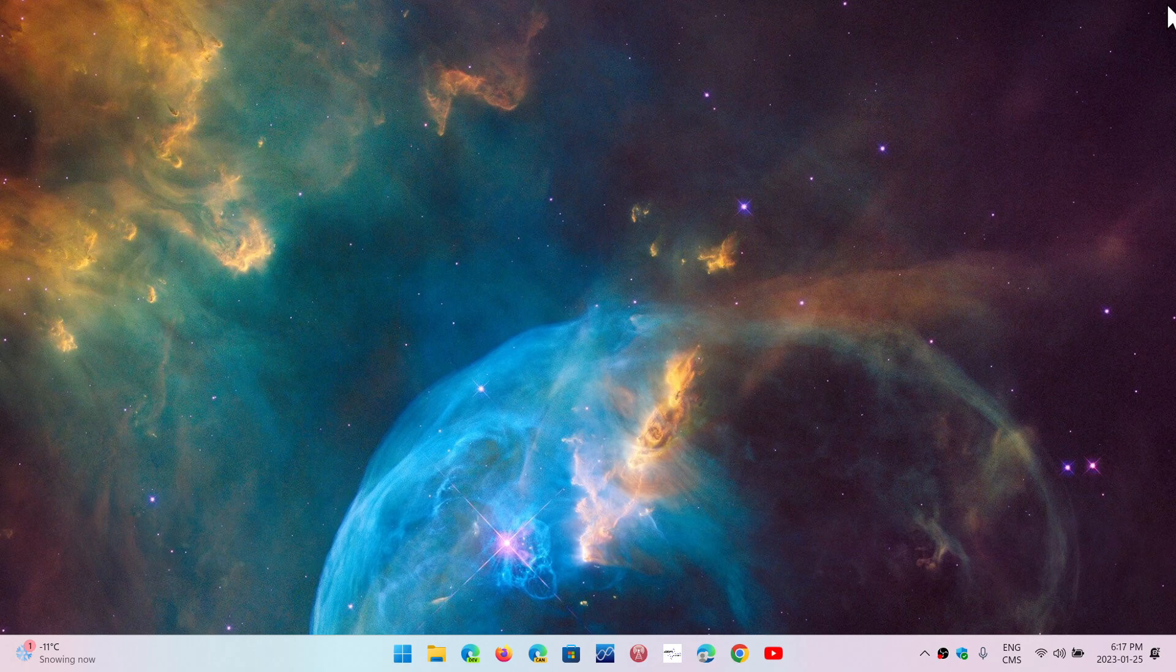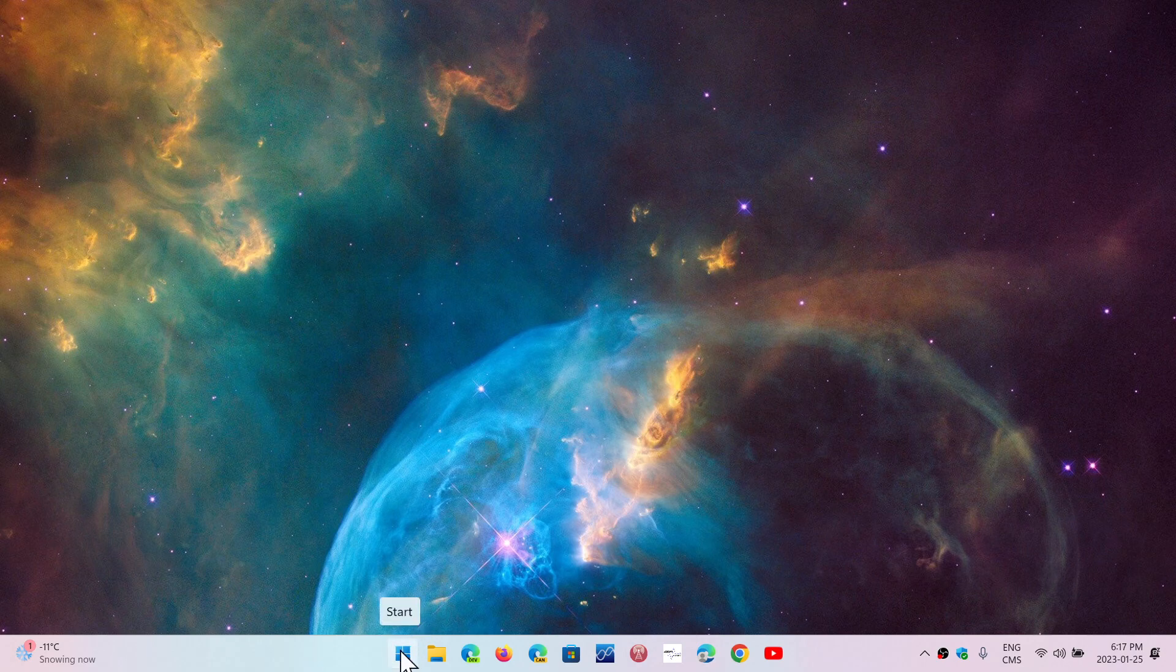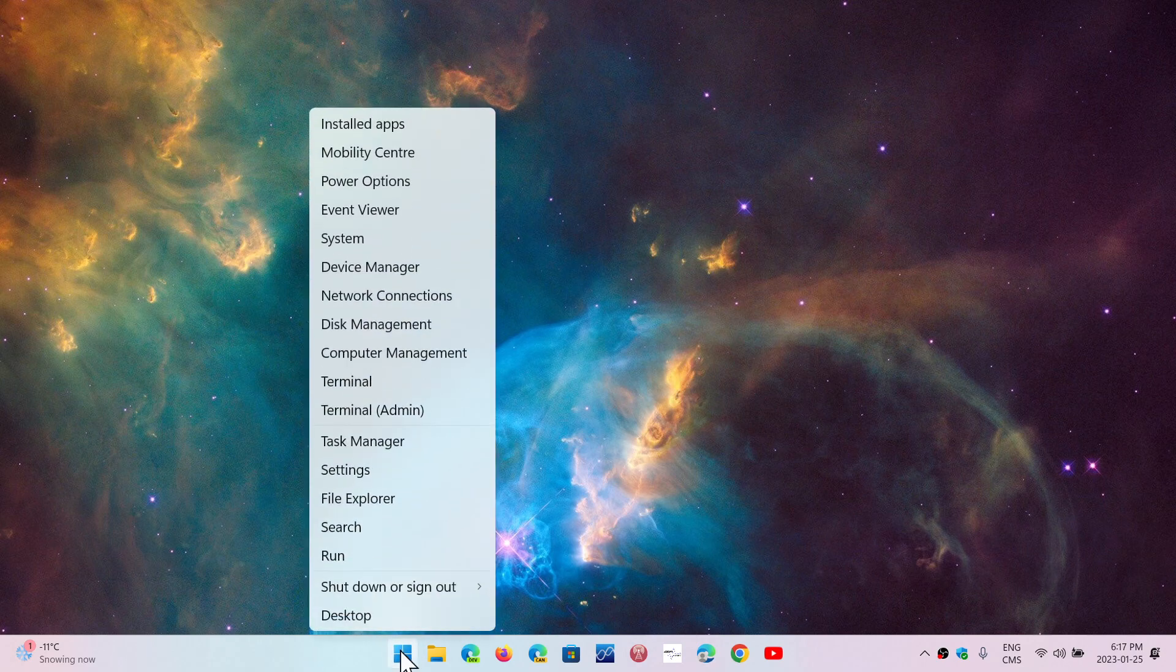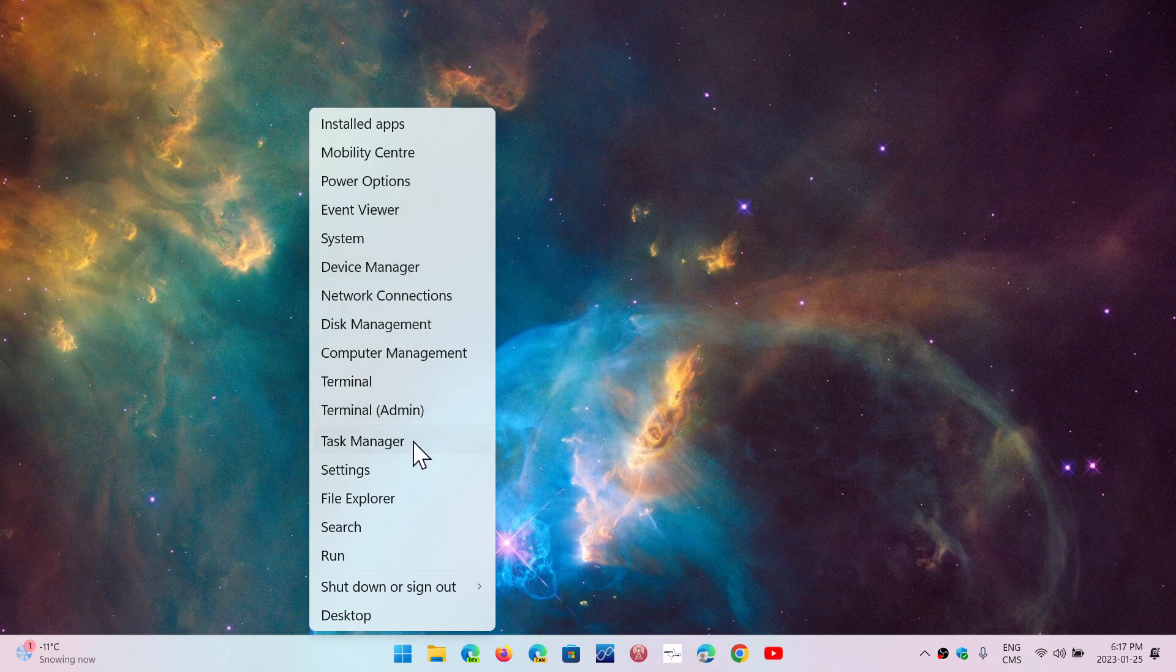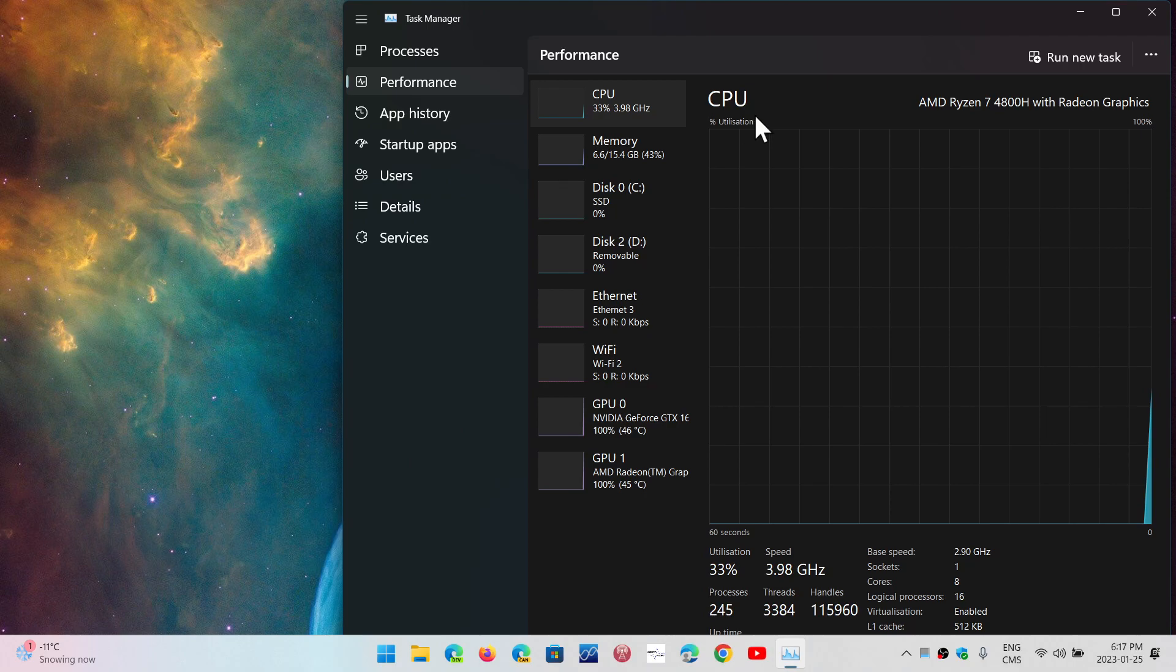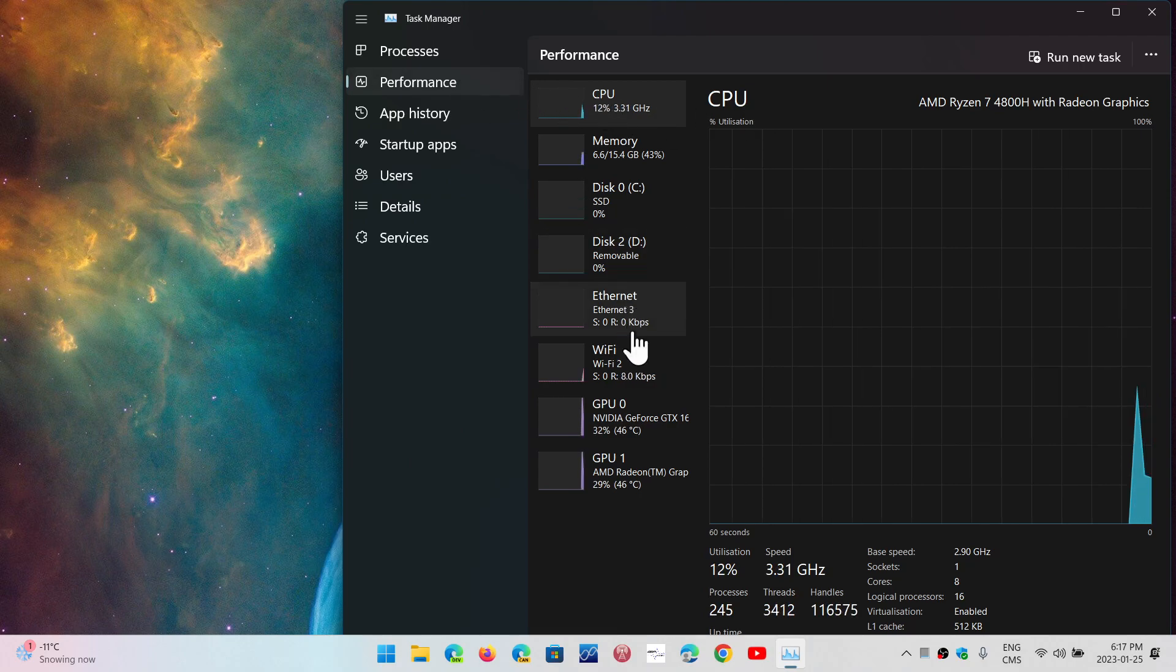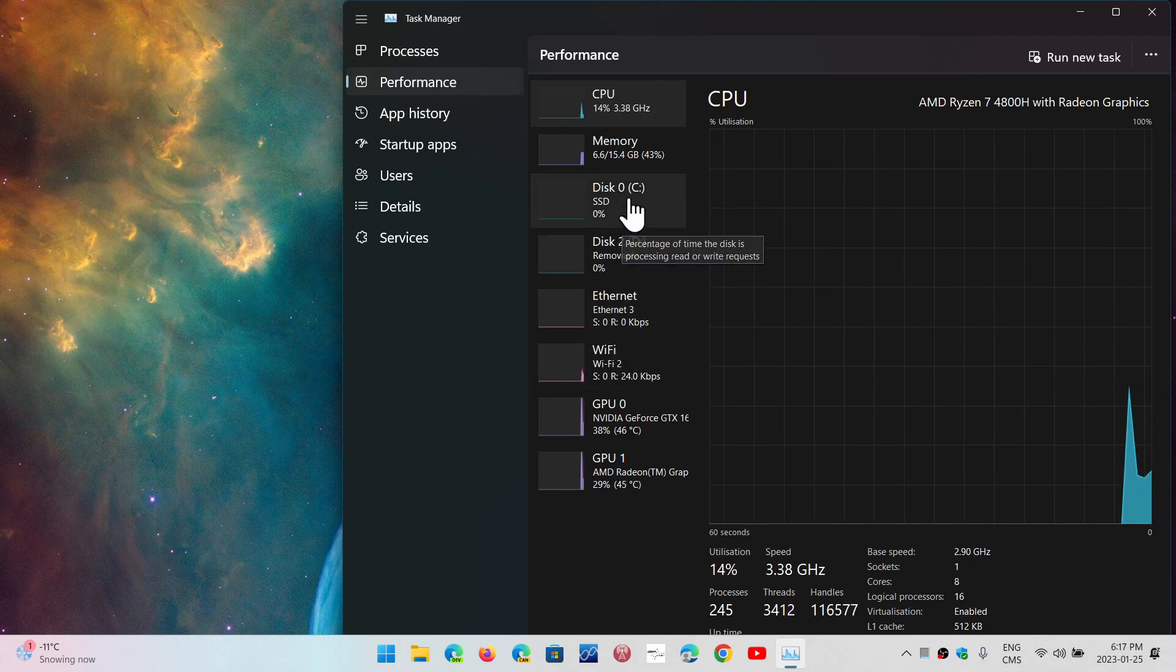So direct storage is an interesting new way of dealing with graphics-intensive games and applications. What it does, first of all, is that you need to have a solid-state drive for this to be a feature that you can use.